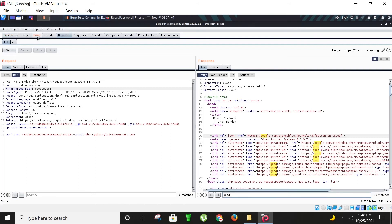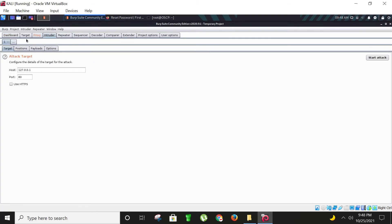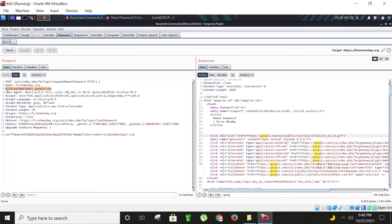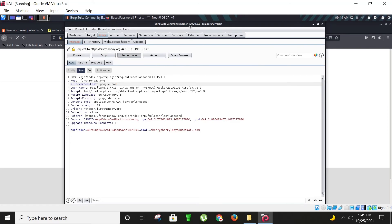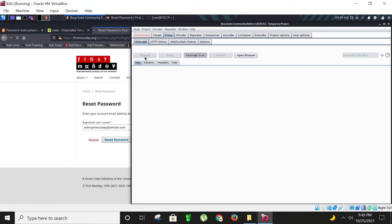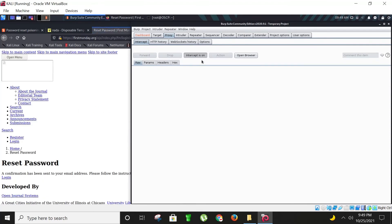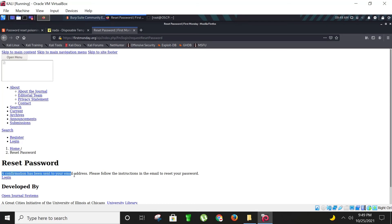We are sure that this website is vulnerable to password reset poisoning attack. Let me bring here, copying this header line, adding it under host like this, and now going to forward this request. Forwarding — and yes, we are done. Going to stop this intercept. As you can see here, a confirmation has been sent to your email address — please follow the instructions in the email to reset your password.